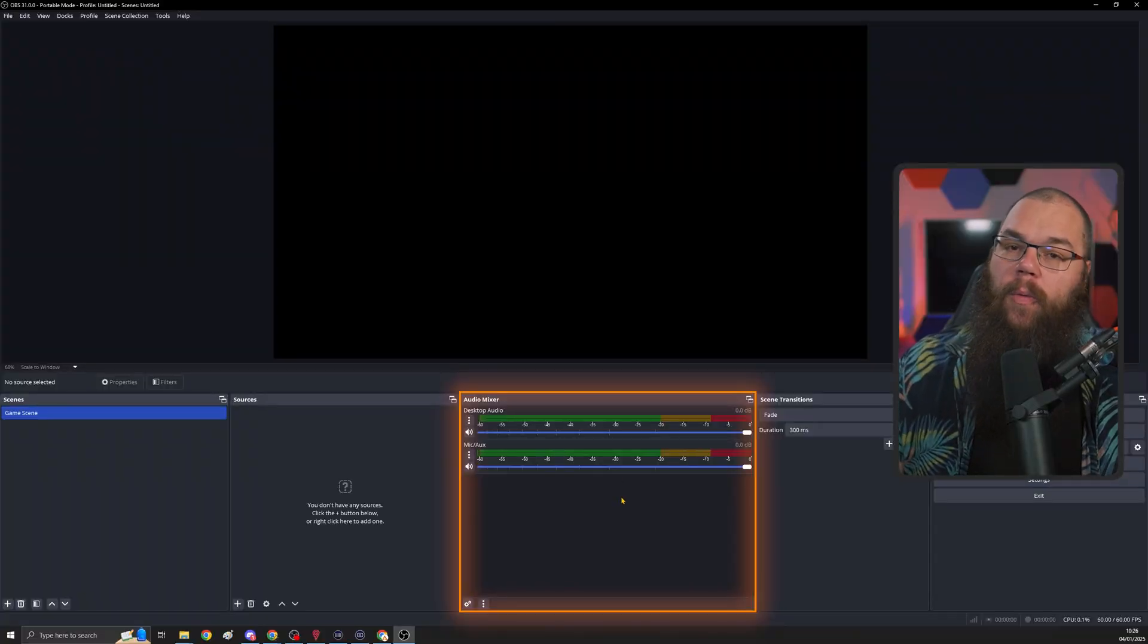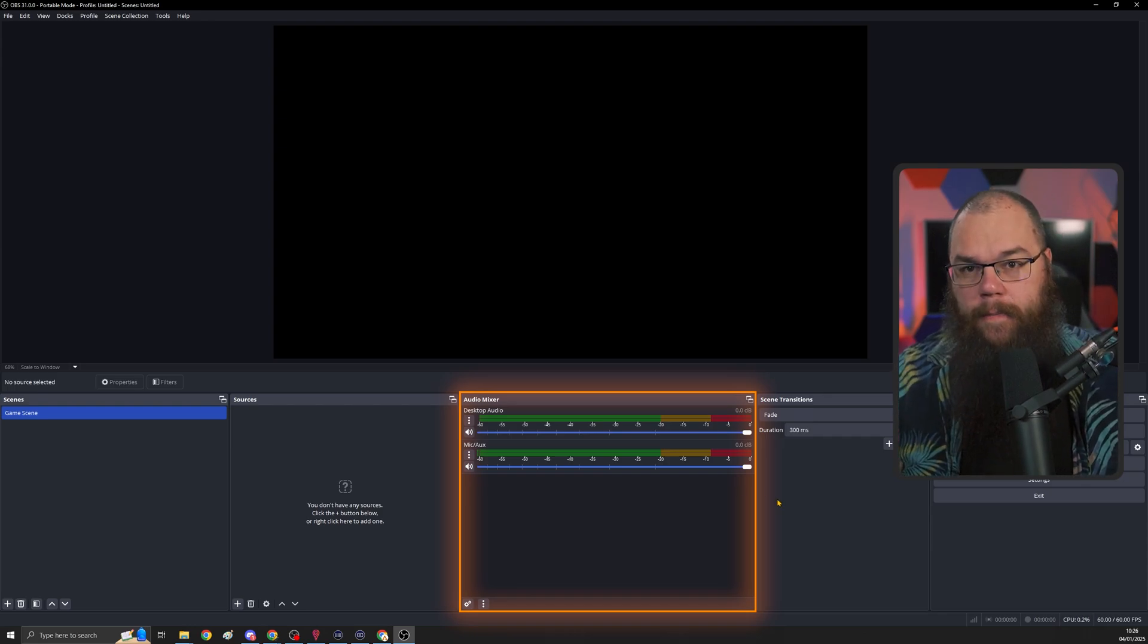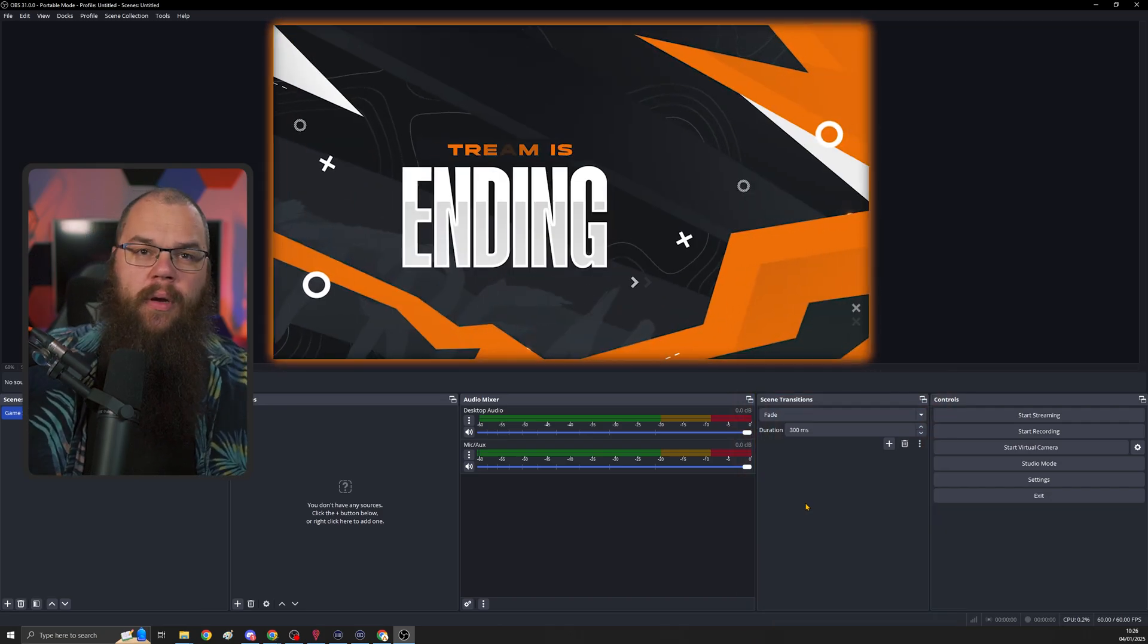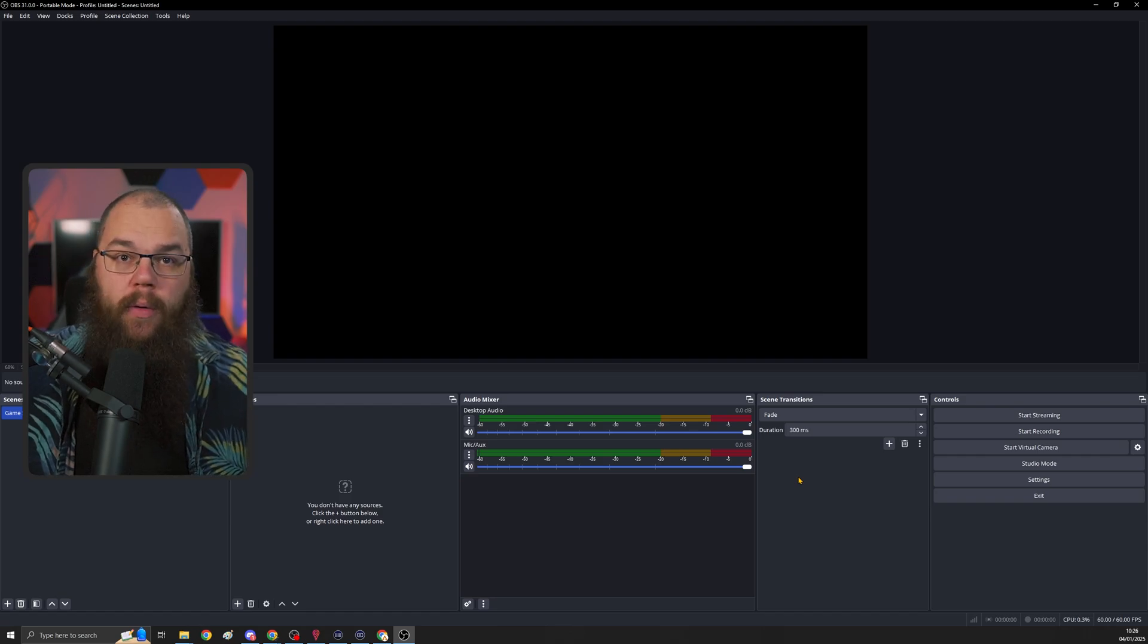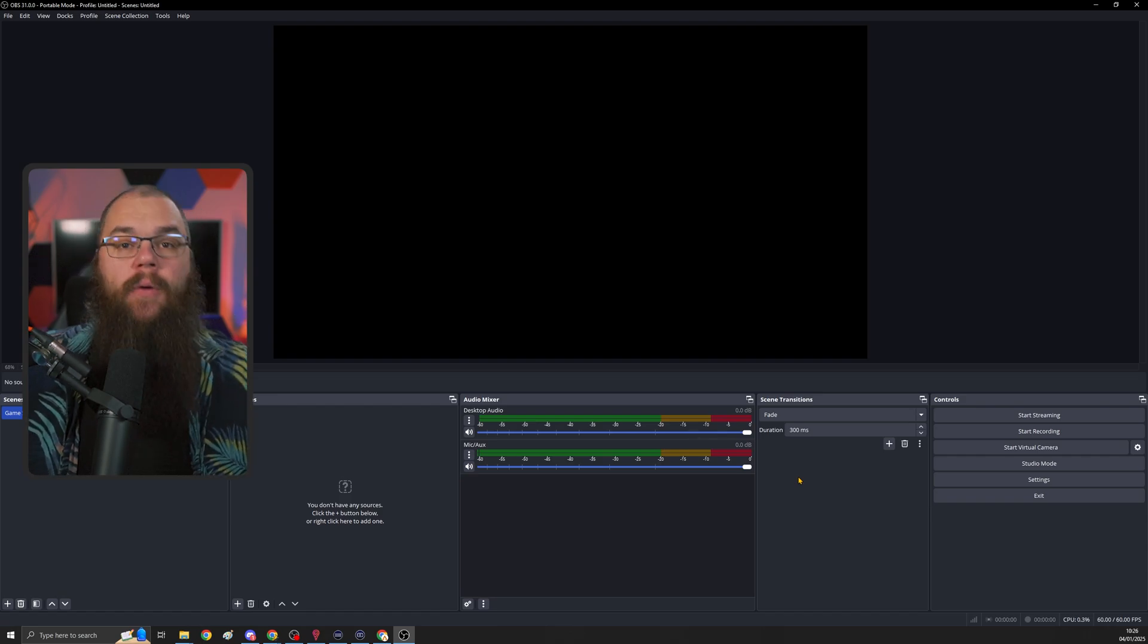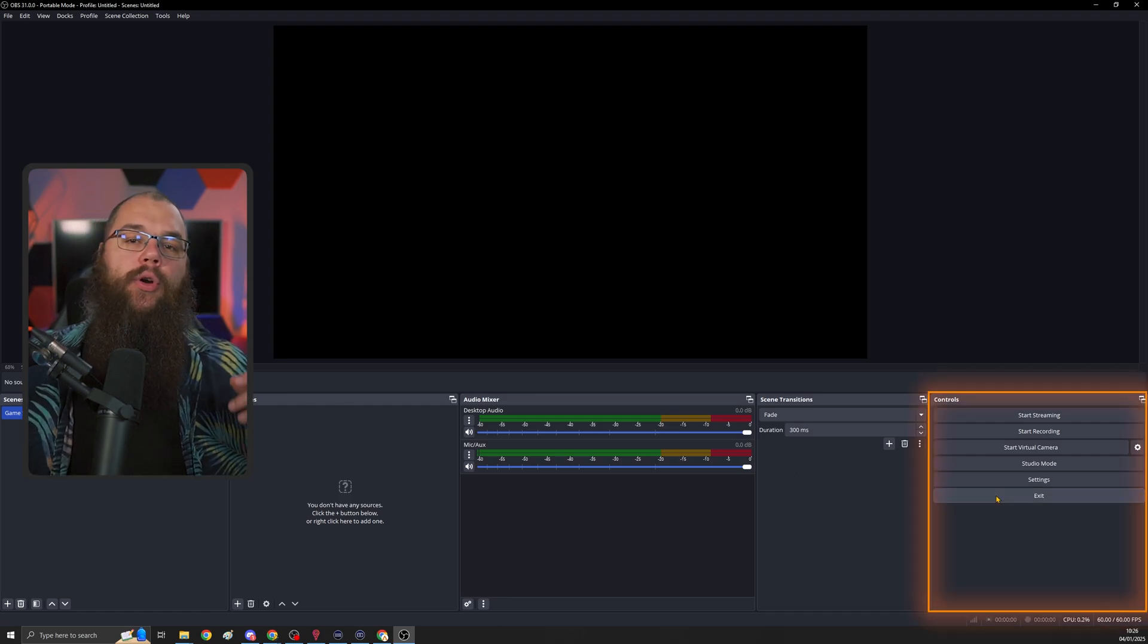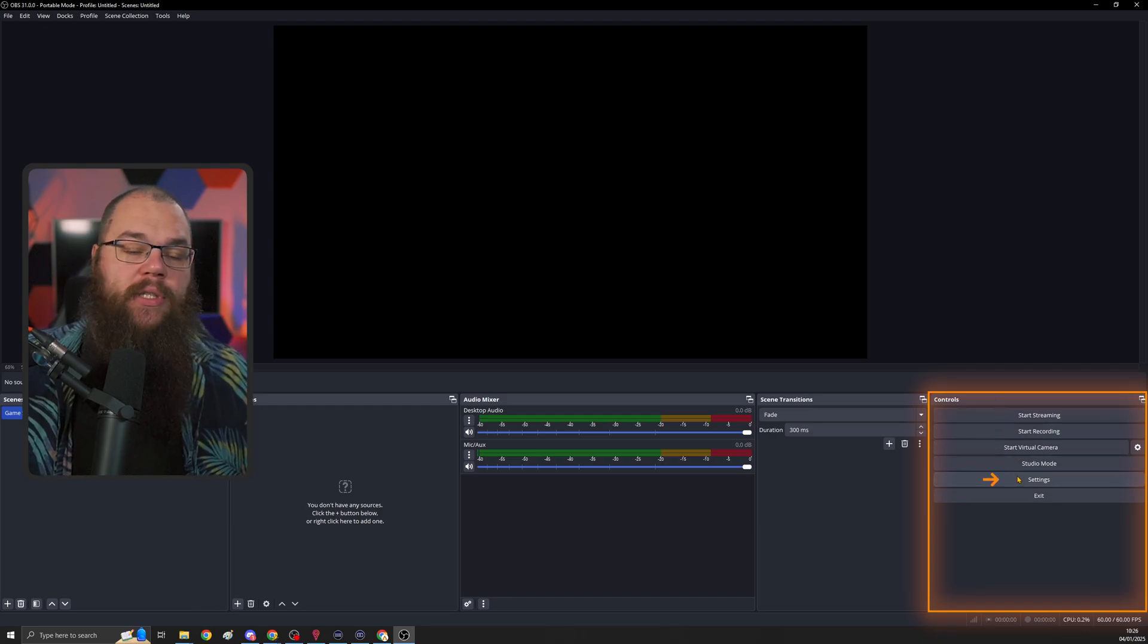Here in the middle, we have the audio mixer, and we'll get back to that later. The next box is the scene transitions. When you switch from one scene to the other, it will give you a little bit of a display. Right now, that is boring. It's just a simple fade. But later, we are going to make that look absolutely awesome. Here on the bottom right, you have your controls. And this is where you start streaming, start recording, or go into your settings.